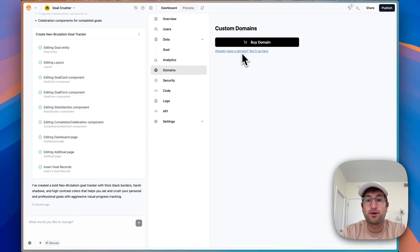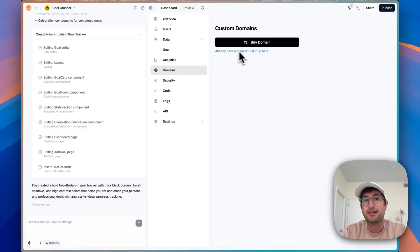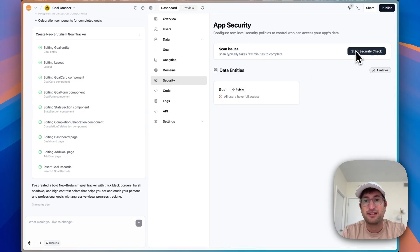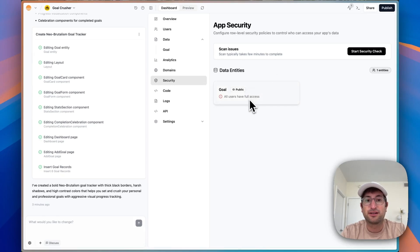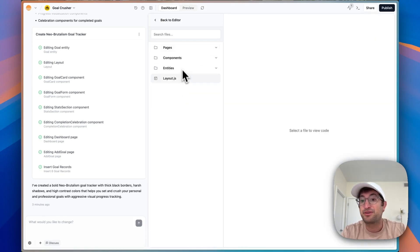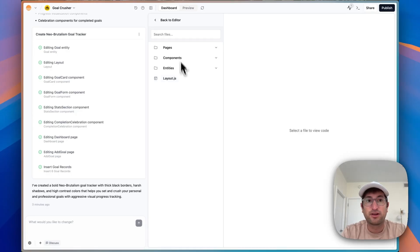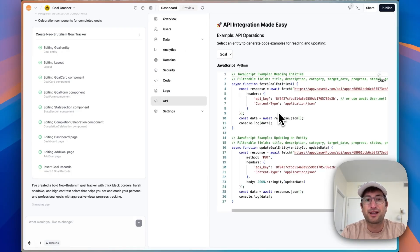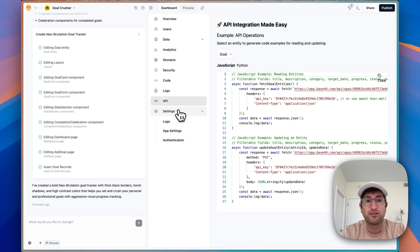For domains, you can either purchase a domain or integrate a domain you already have so that your app can be on your own custom domain. There is also a security check — this is really important. You want to make sure that you don't have any security vulnerabilities when you are releasing your app, so this is a helpful tab to have. Under the code tab, you can see all of the code that your app has. The API tab is where it gets a little more technical, but you're able to see the API integrations that have been created.